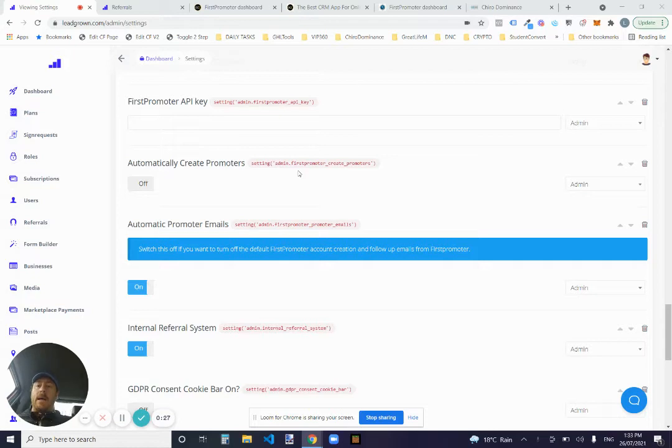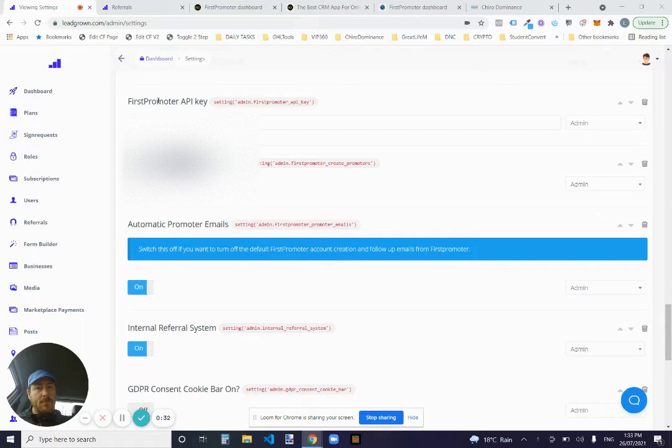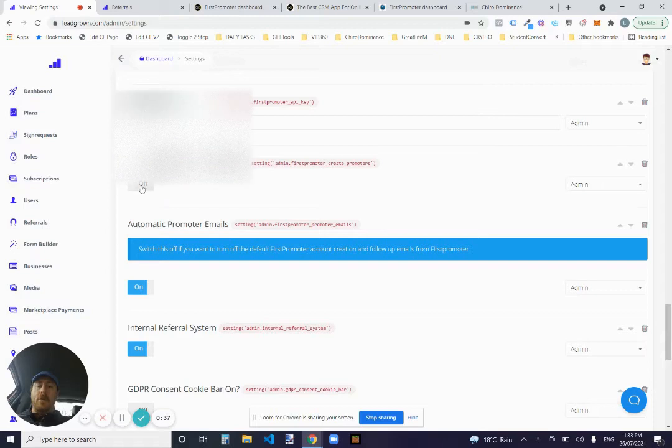So check this out in the wrapper. Here's an example of a wrapper. We literally need your FirstPromoter API key. You can turn on automatically create promoters or turn it off.